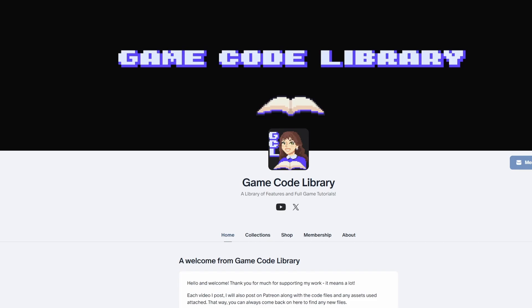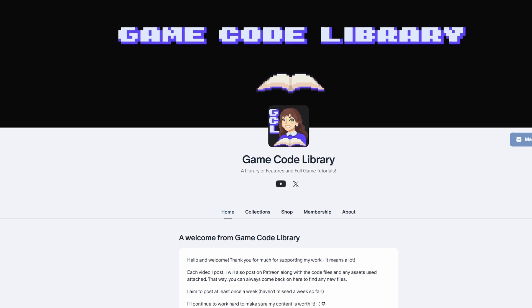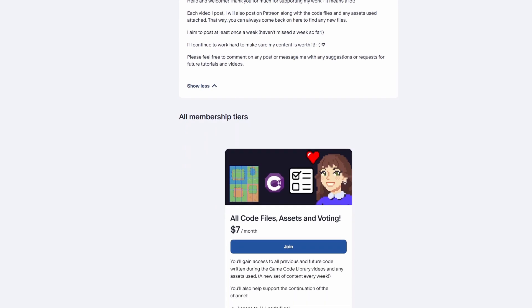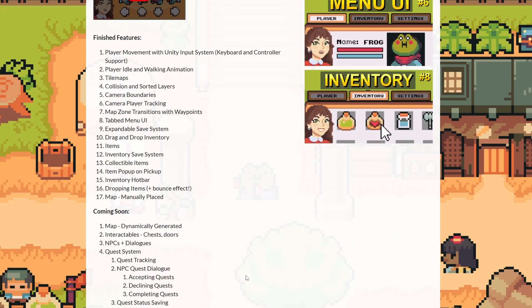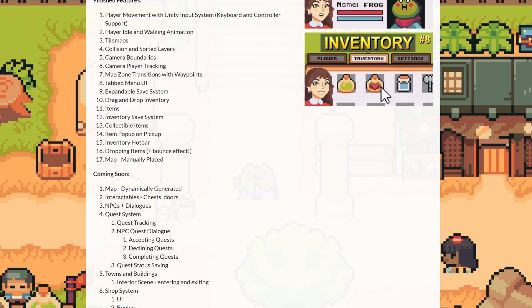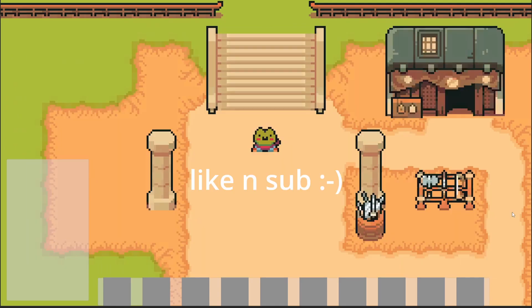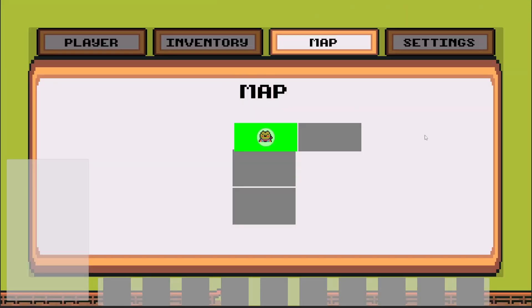If that script was a bit too long to write, you can check out all the scripts and source code I've ever written on my Patreon for only $7 a month. Or if you want to grab this whole template, it's still half price — you'll get all finished features and any features I implement in the future for free. Like and subscribe, thank you very much for watching, and I'll see you in the next one.